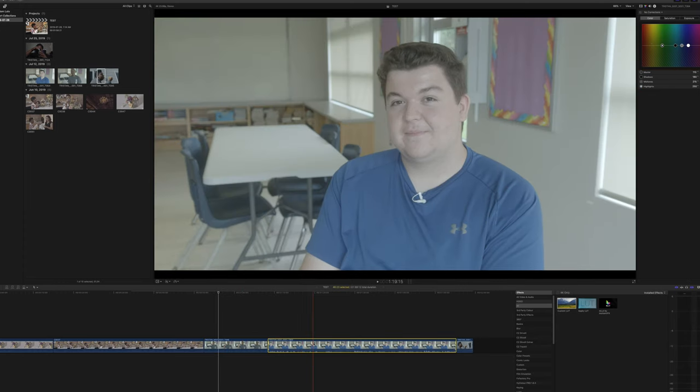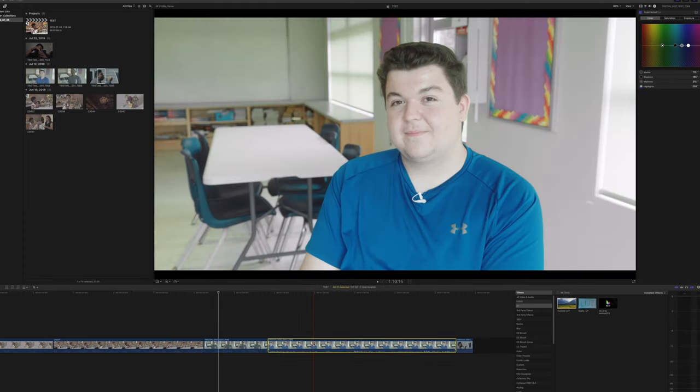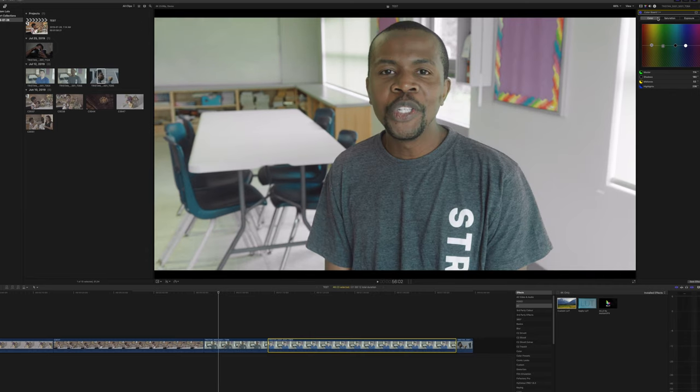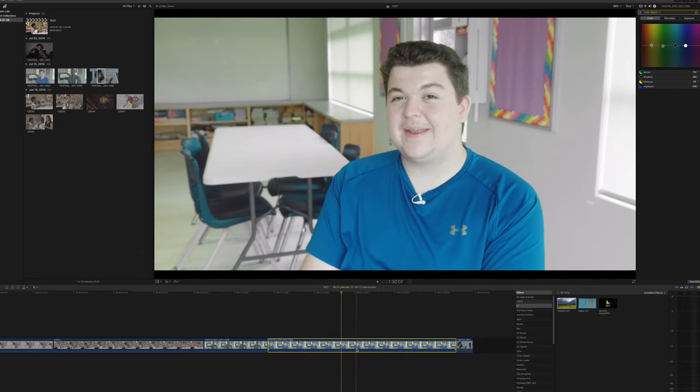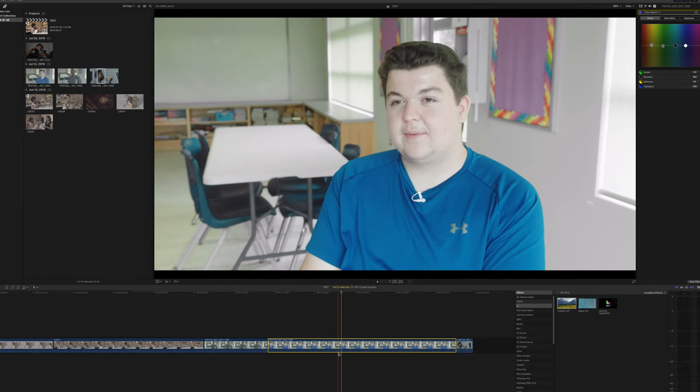Now I'm actually going to copy and paste this color adjustment from Andrew and I'm going to put it onto Brody and see how it looks. There we go, we're right there.